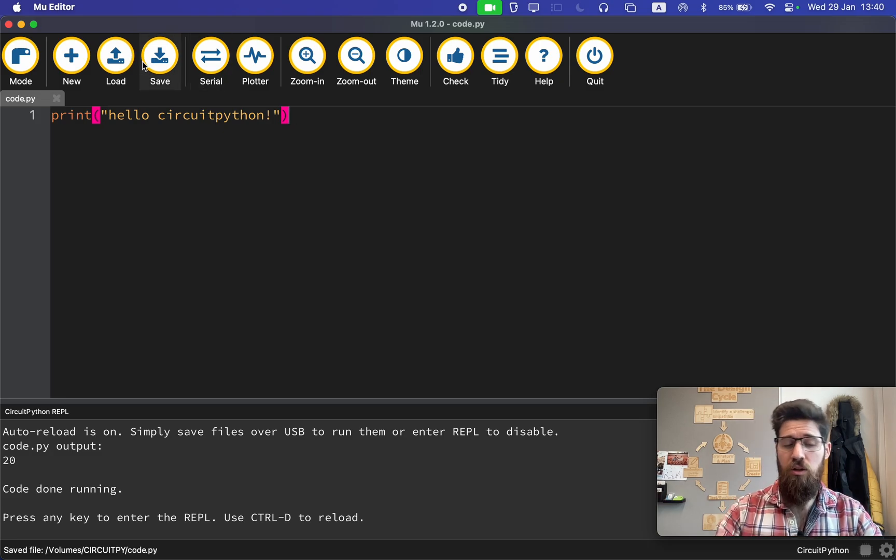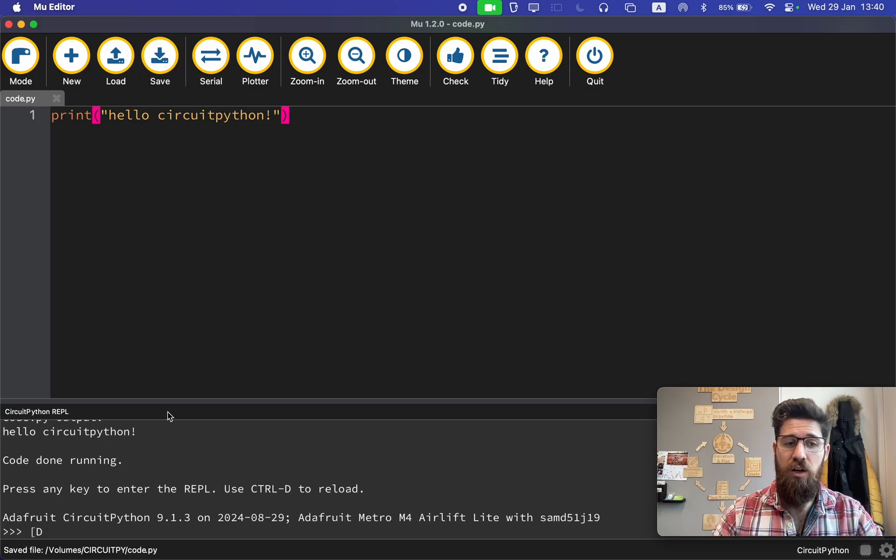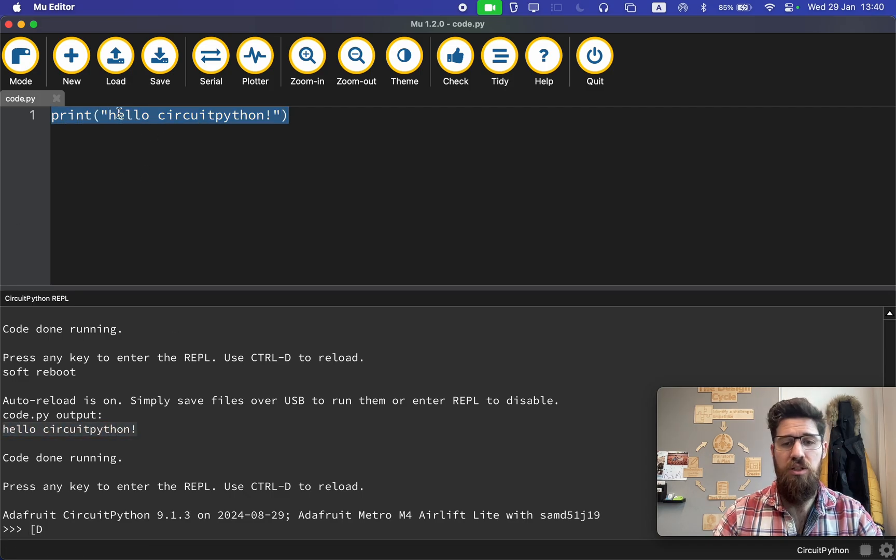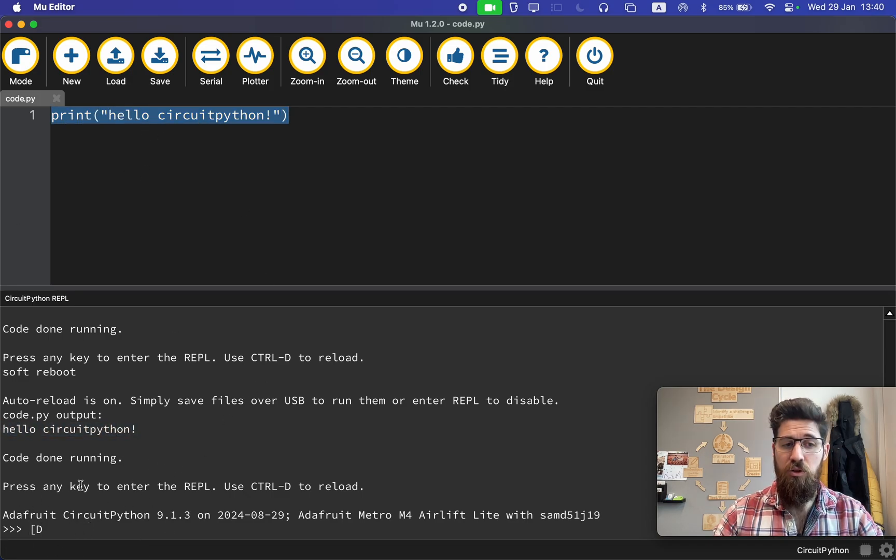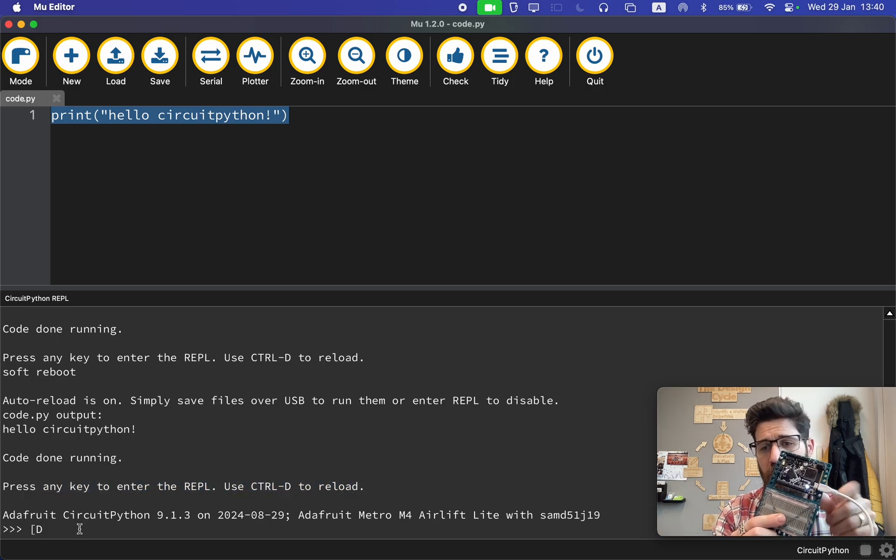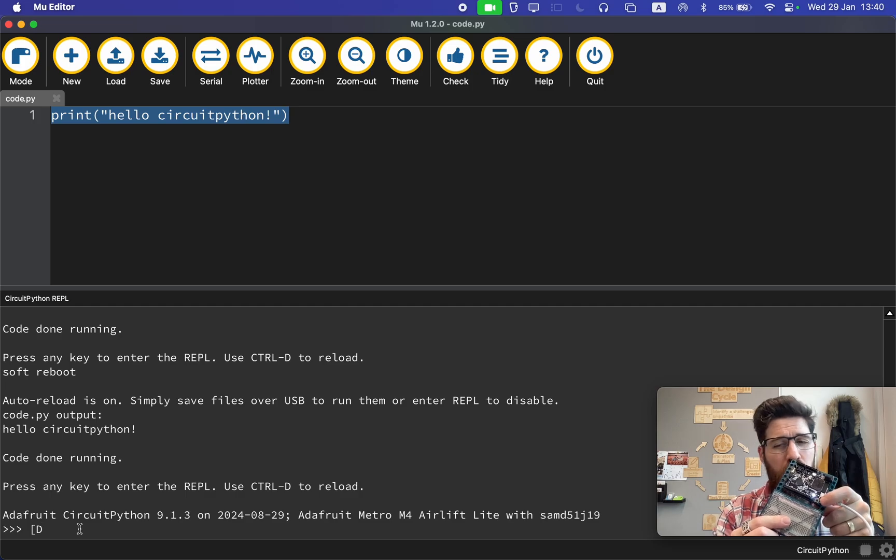If I save this, it should automatically run onto my board. Notice that now I have this output that shows up that says hello CircuitPython. You'll also notice that I have pressed any key, so now I'm actually in my REPL. Up on my board I've got a white light. If that happens, we don't want to be in the REPL.